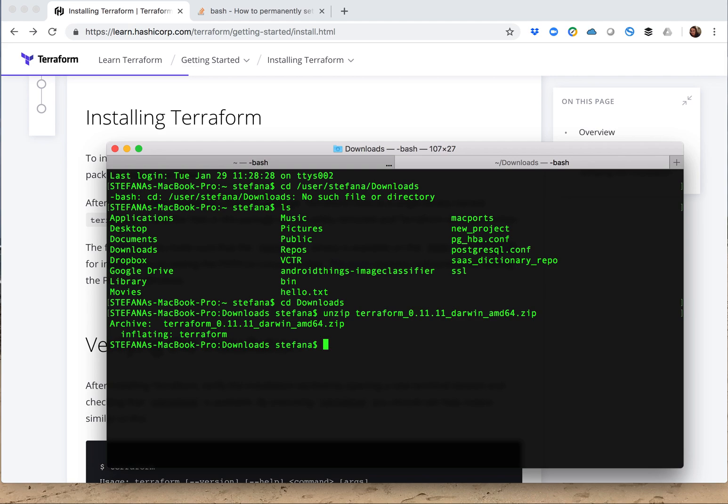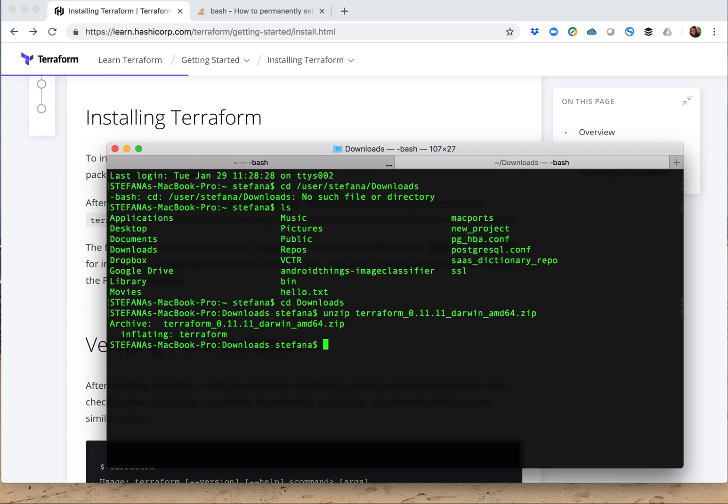You can always ls and see that directory. I have a ton of files in there, so I'm not going to do it. But ls will show you everything that's there, including Terraform, the executable that we just exported. Now that I have Terraform in that directory, I actually want to check what directory is on my path today because that's what I want to do. I want to connect Terraform to the path that actually gets searched every time you run an executable at your bash command prompt.